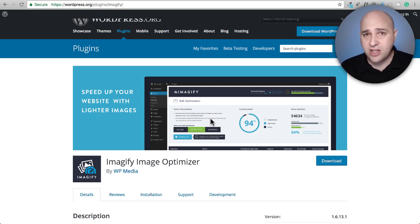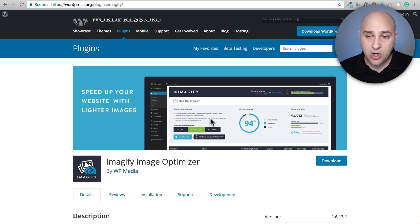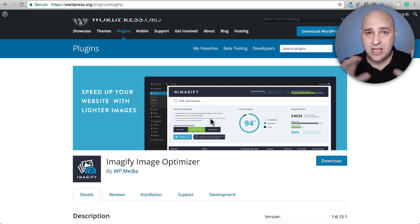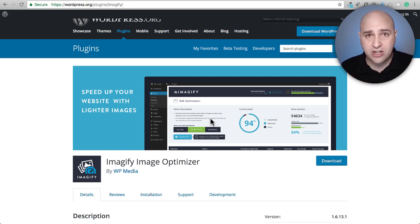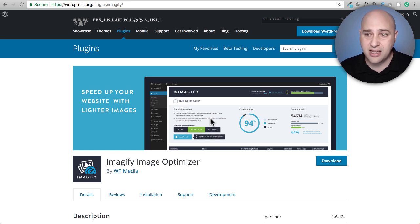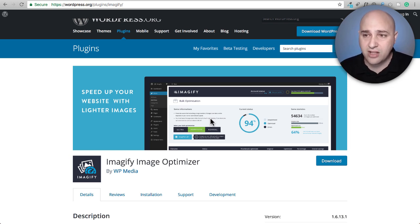All these plugins have a business model behind them. The compression doesn't happen on your web hosting account — the images get pushed to their servers where all the magic happens, and then the optimized image gets sent back. You really don't want the compression happening on your own servers. So all of these are kind of software-as-a-service.